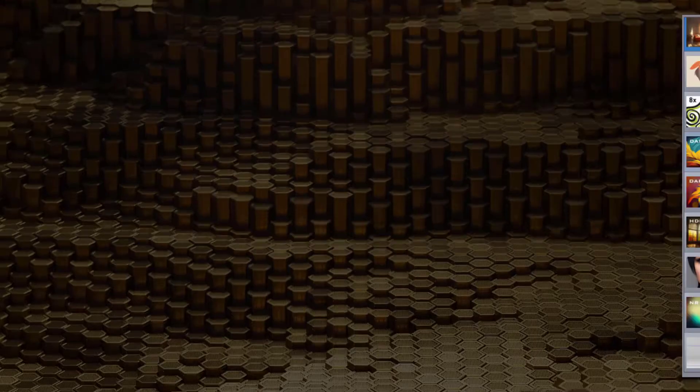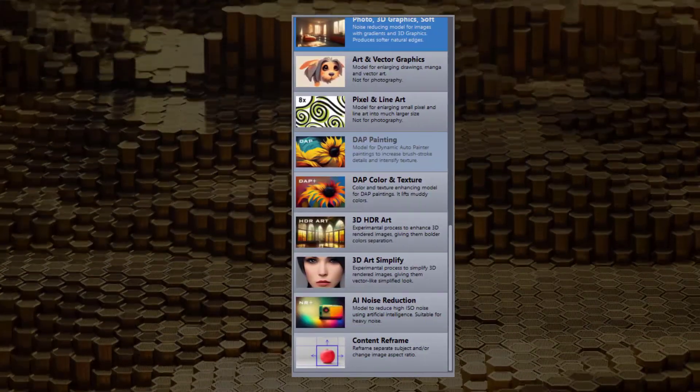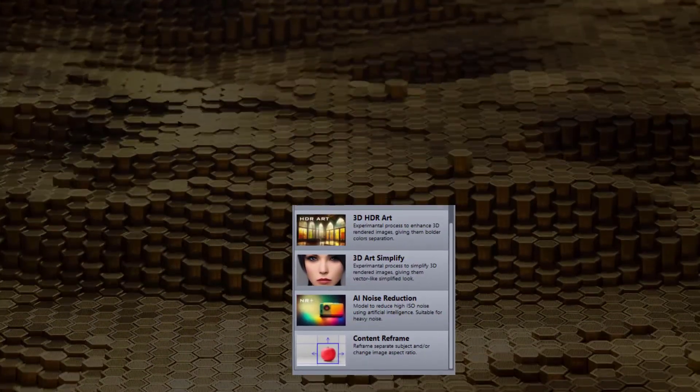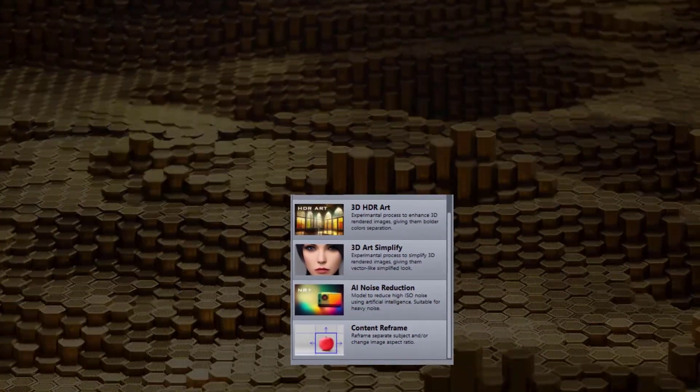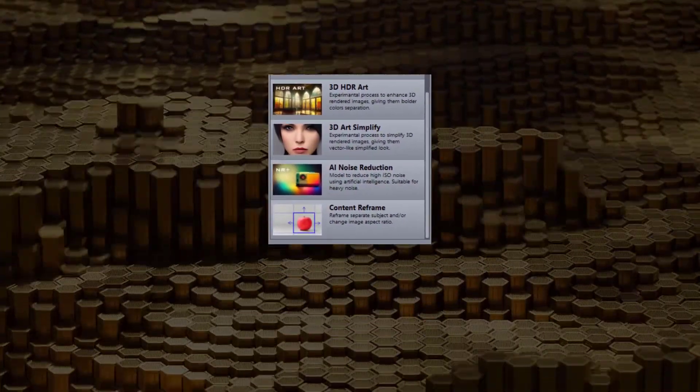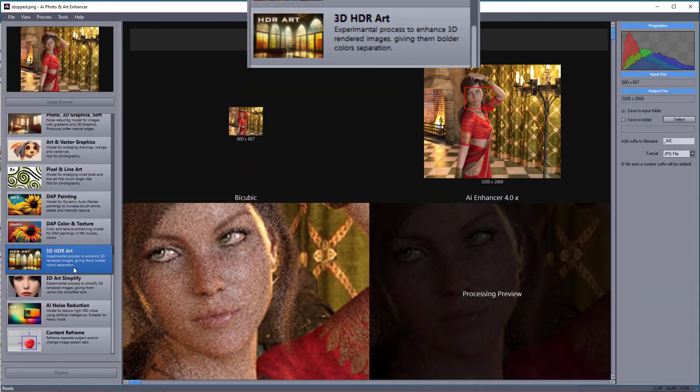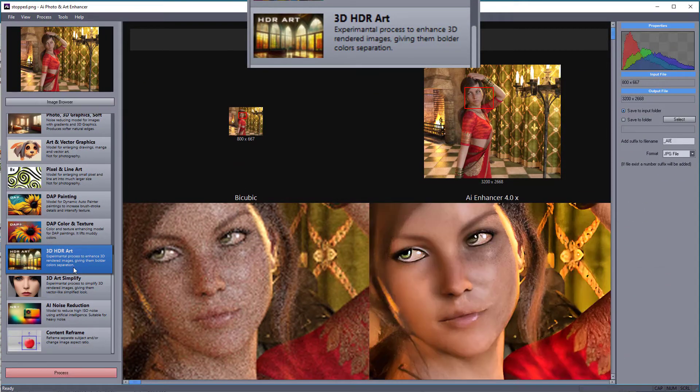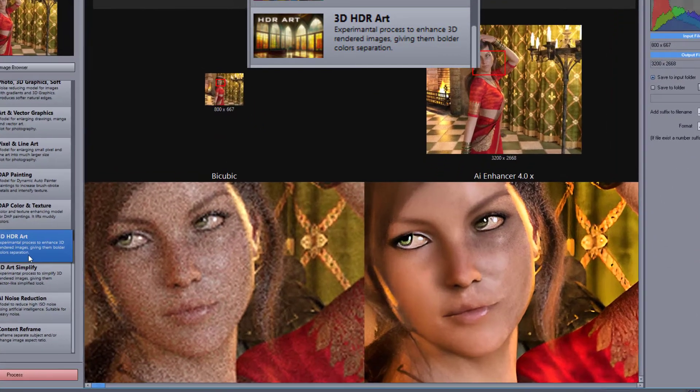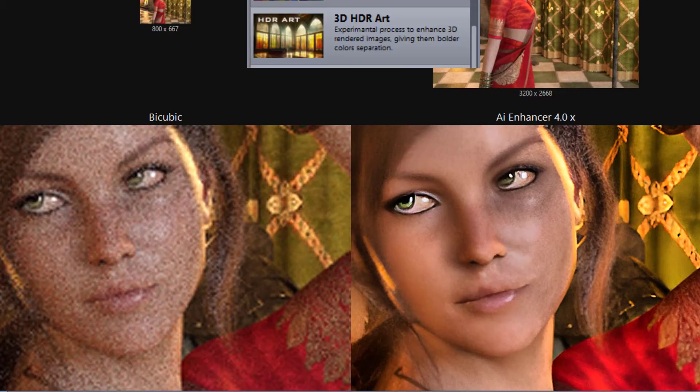The next few models are special-purpose models. This model enhances 3D renders by partially removing most of the rendering noise and enhancing color separation.